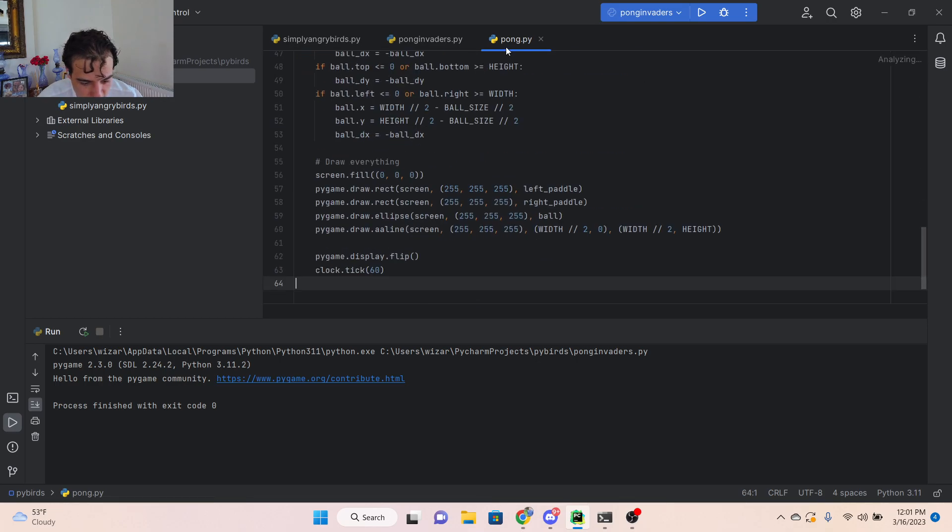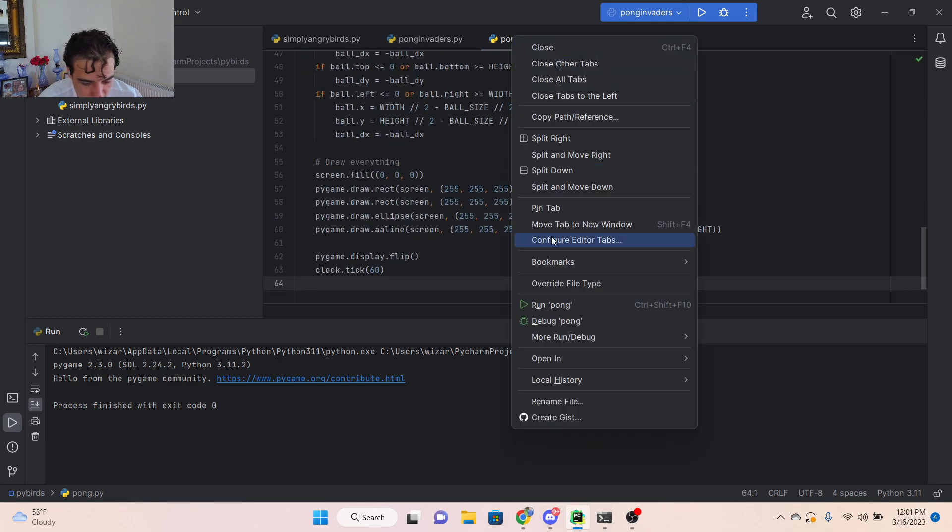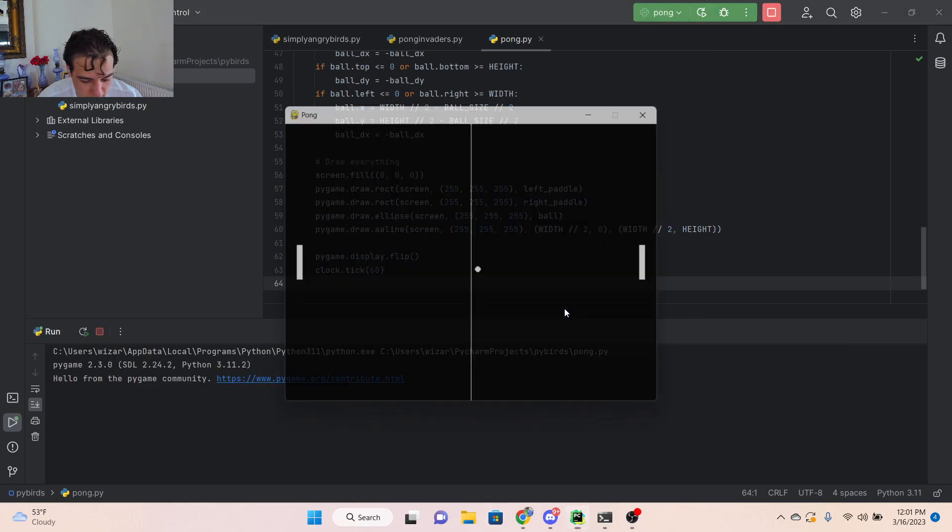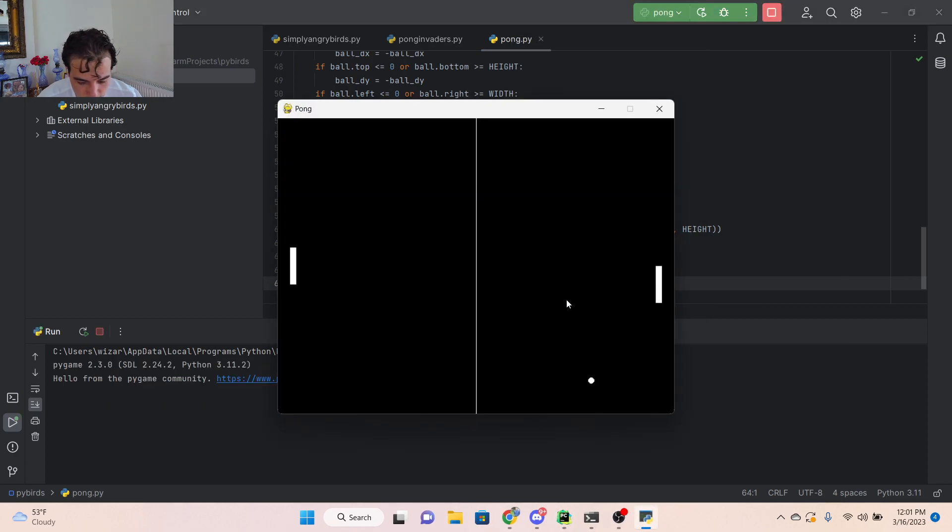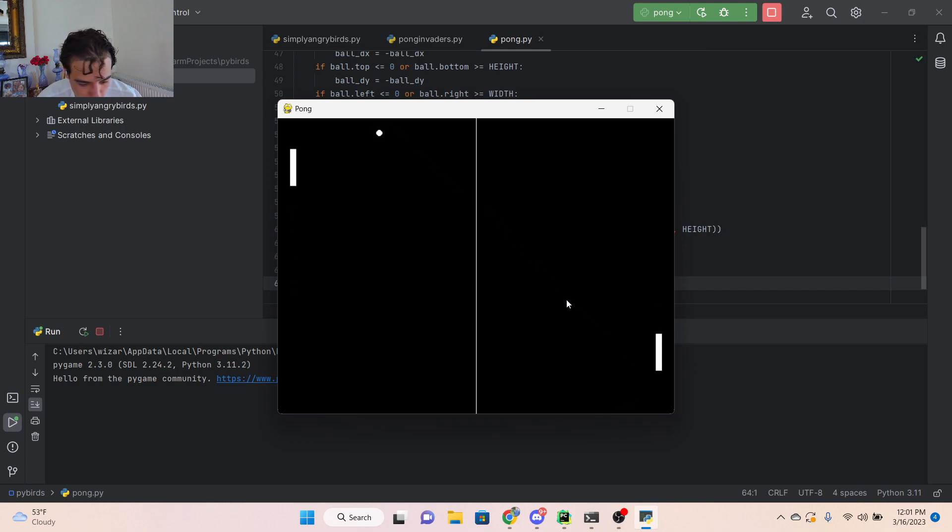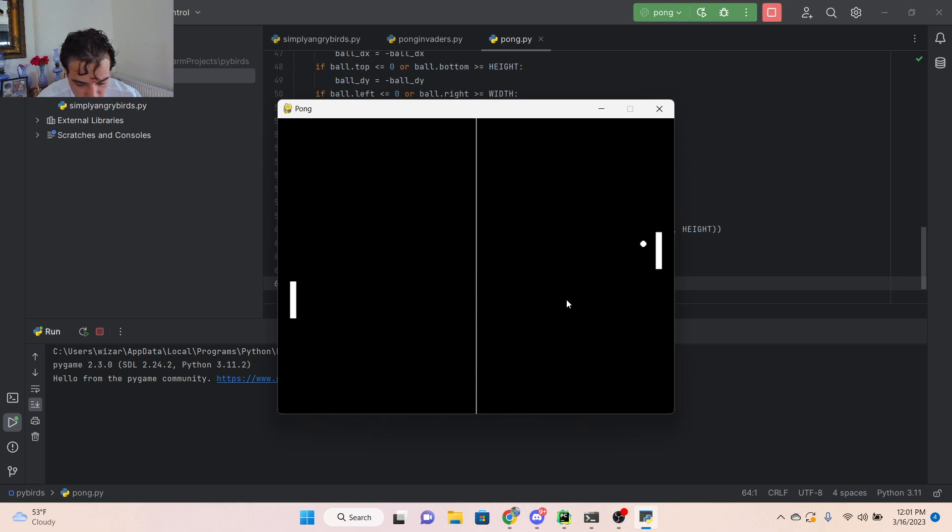Let's go into my library and call it Pong.py. Copy and paste the code. All I asked was for it to make me a version of Pong, a simple version of Pong. And as you can see, it literally created the game from scratch.